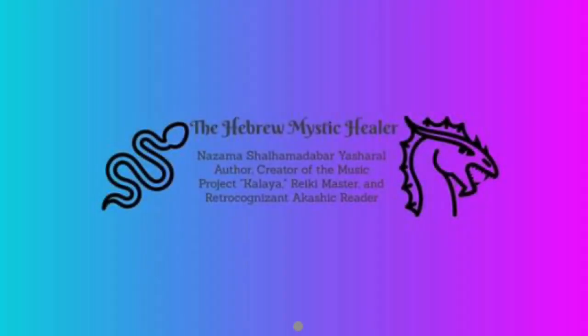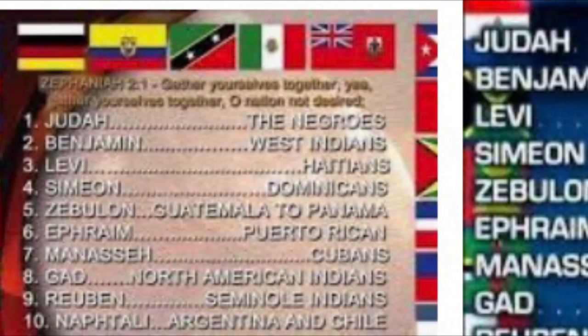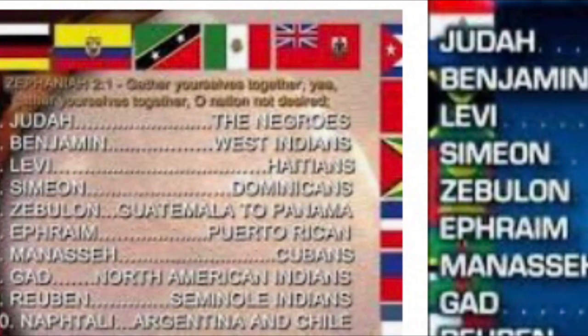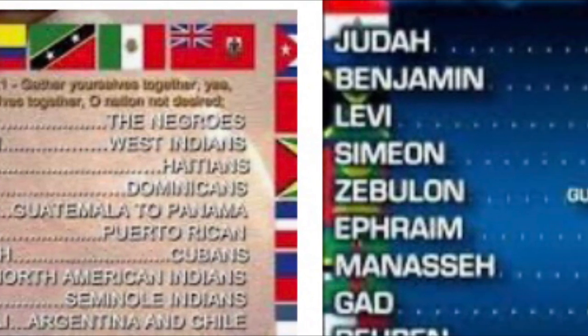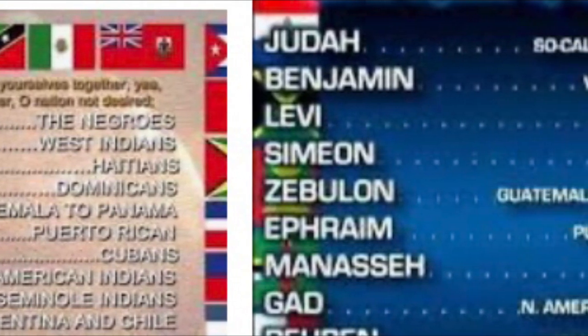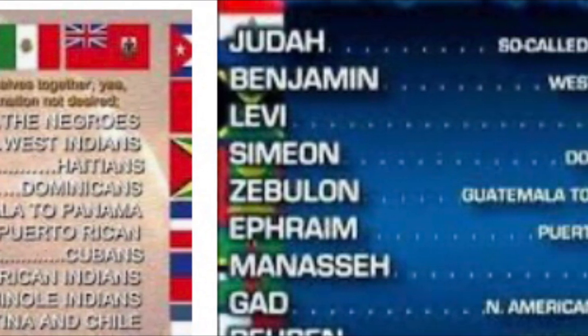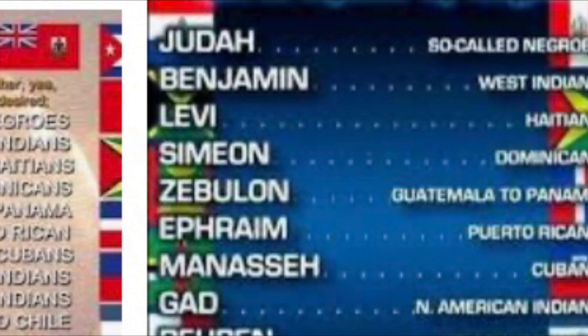Shalawam. This is Nizamah Shal Hamadabar Yashara on my channel, Nizamah the Hebrew Mystic Healer. Before I get started, I'd like to go ahead and show a little love to my 3D kin, the 12 tribes of Israel scattered to the four corners of this 3D earth realm. Shalawam, much love to you all.